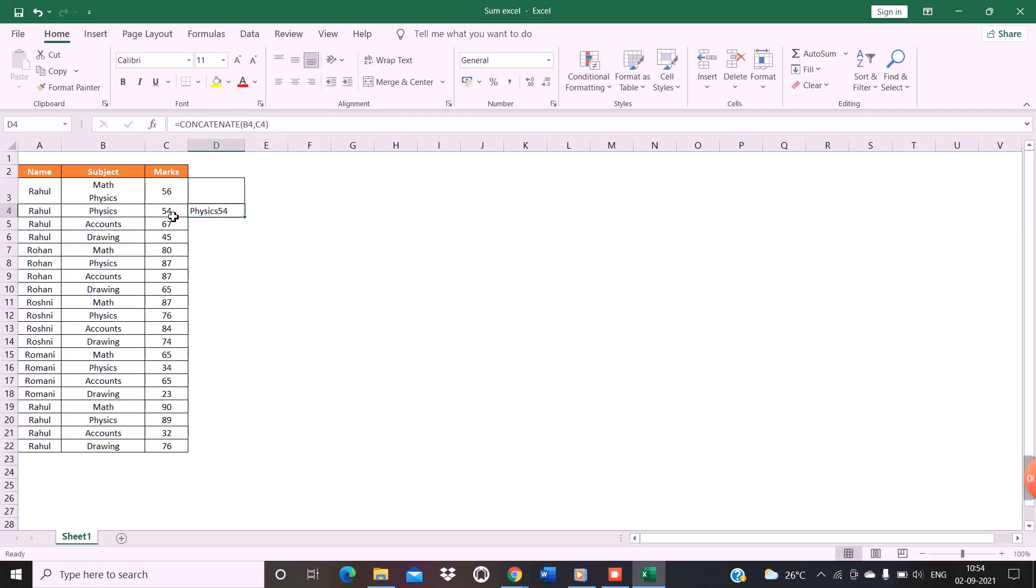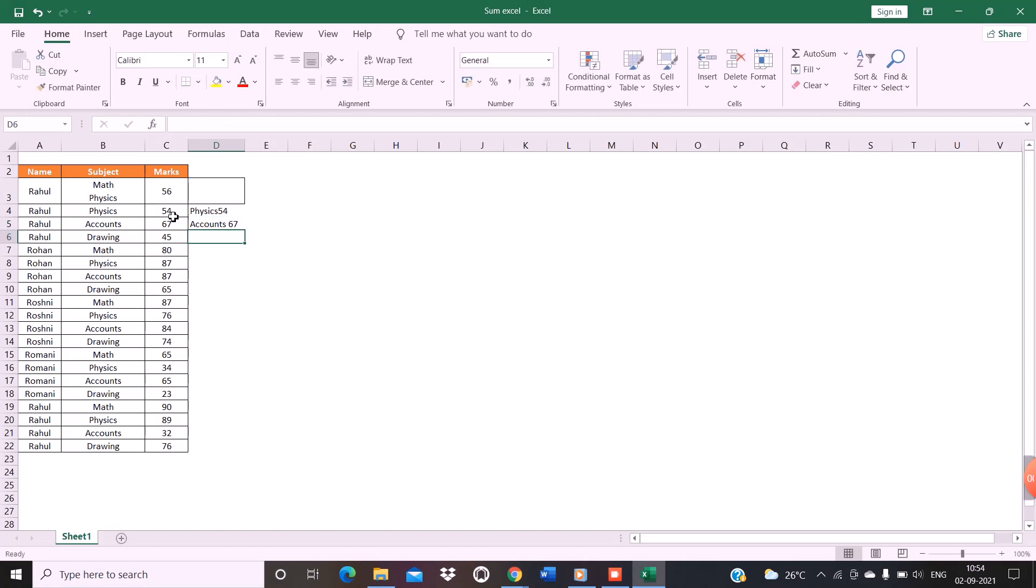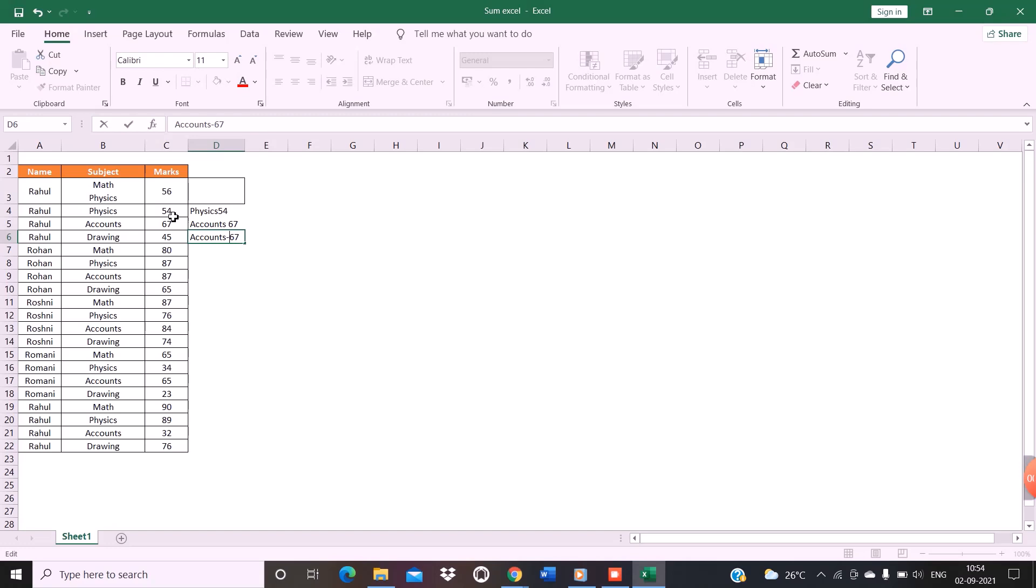As you can see, both the data of the cells have got merged. But now if I want to insert a space between these two data, how are we going to do this? That means I want to write my cell like this or like this. So what's the way?